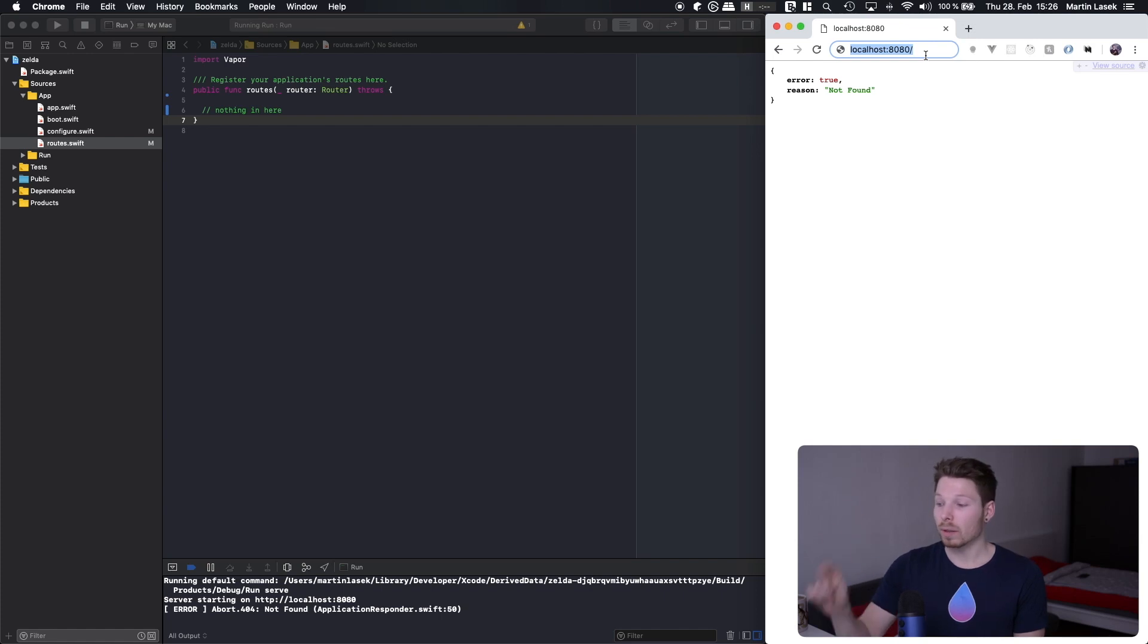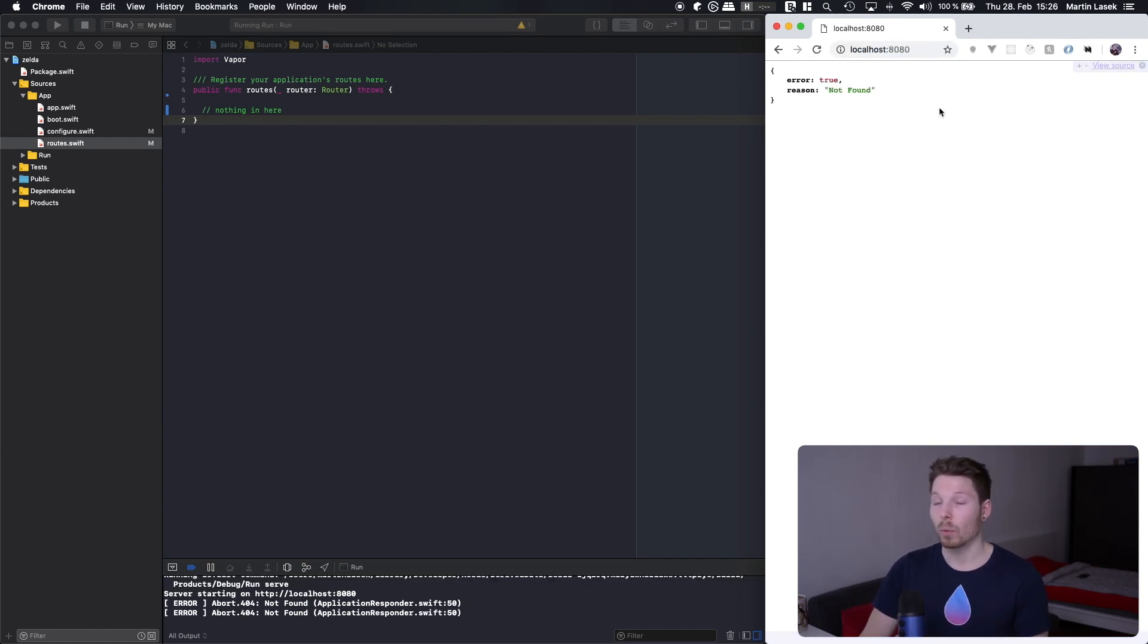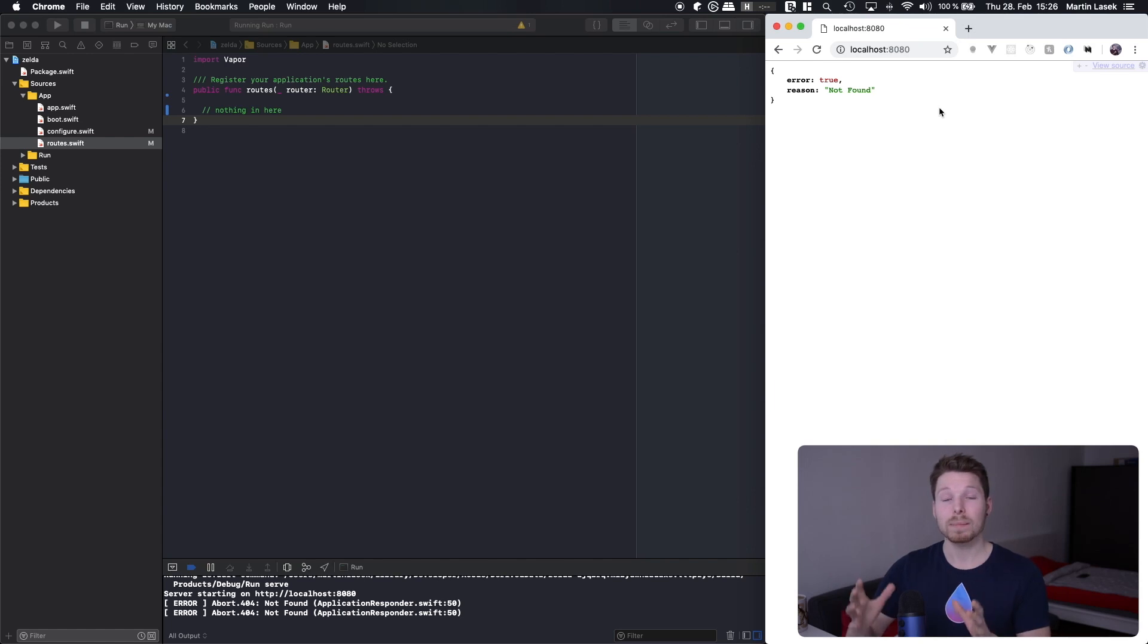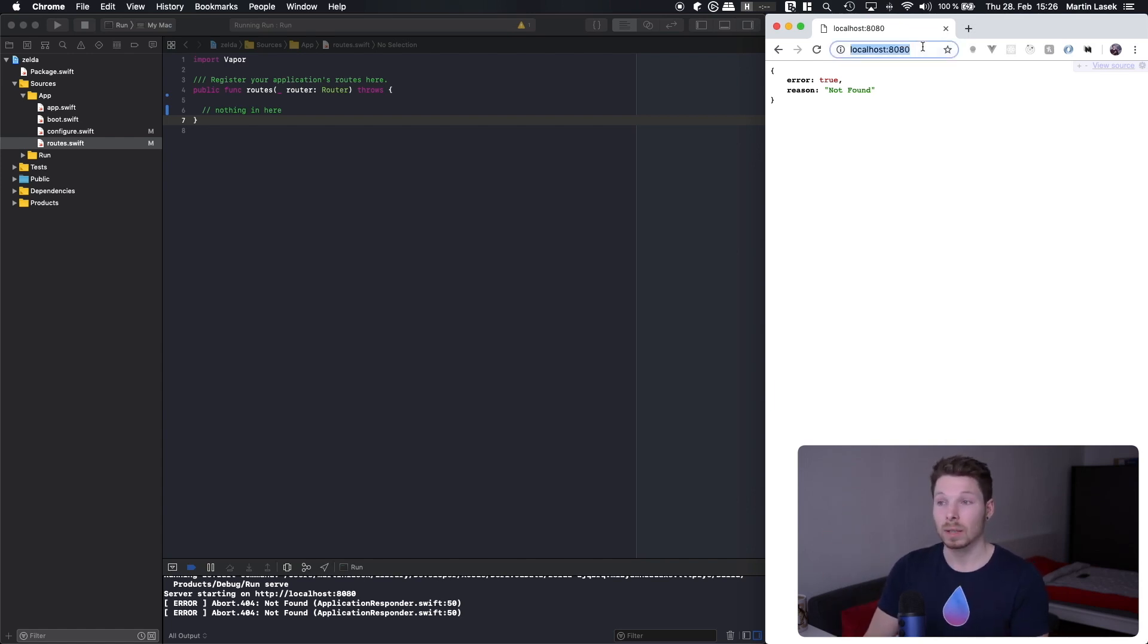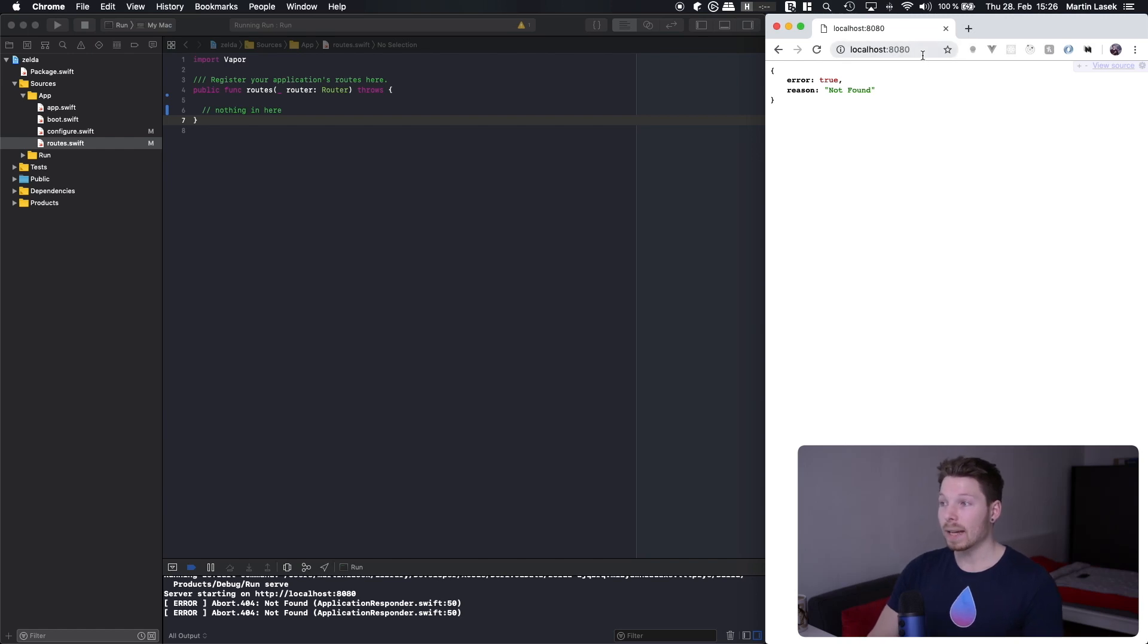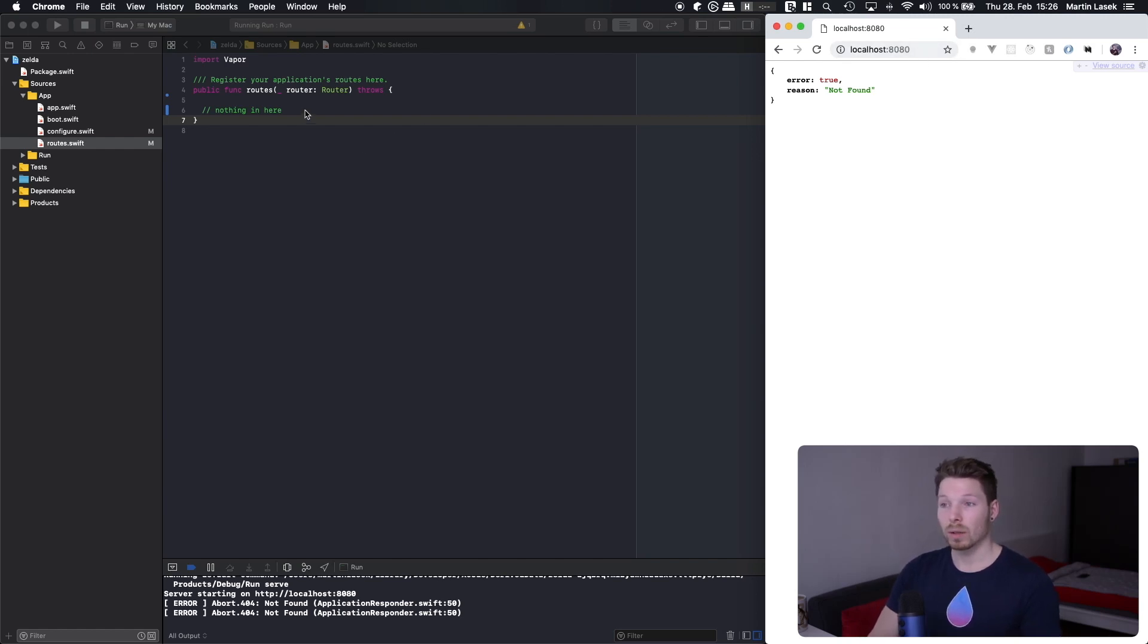And I mentioned GET here because whenever you are opening a website, you are making a GET request to the URL you're passing into here with your browser. Your browser is always making a GET request to the URL you're passing in here. So we are making a GET request to our server, but we are not handling a GET request at the URL index.